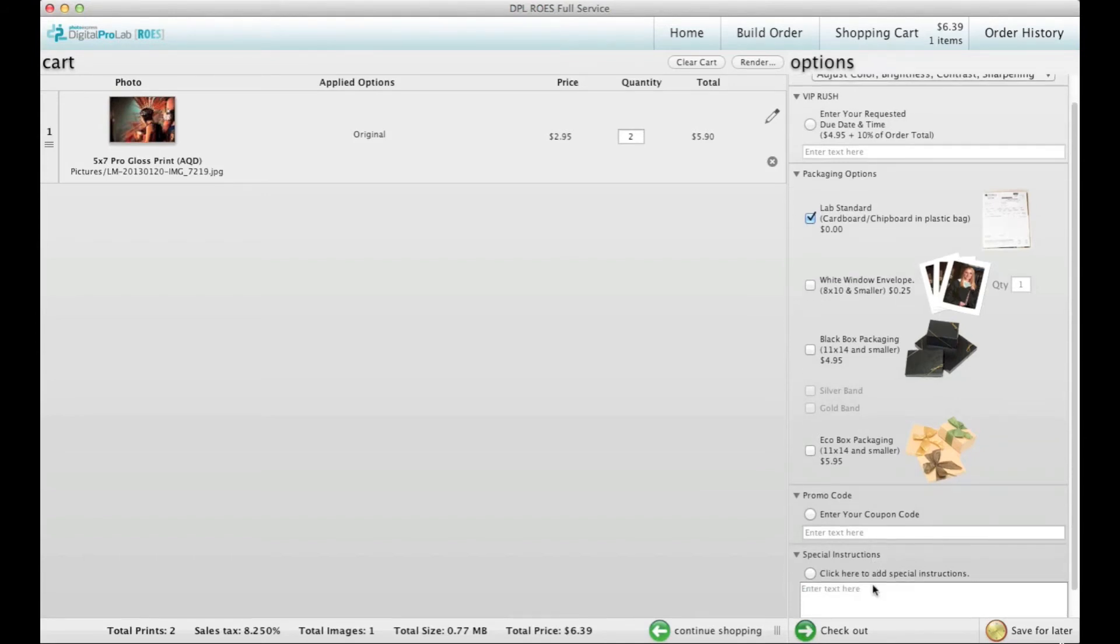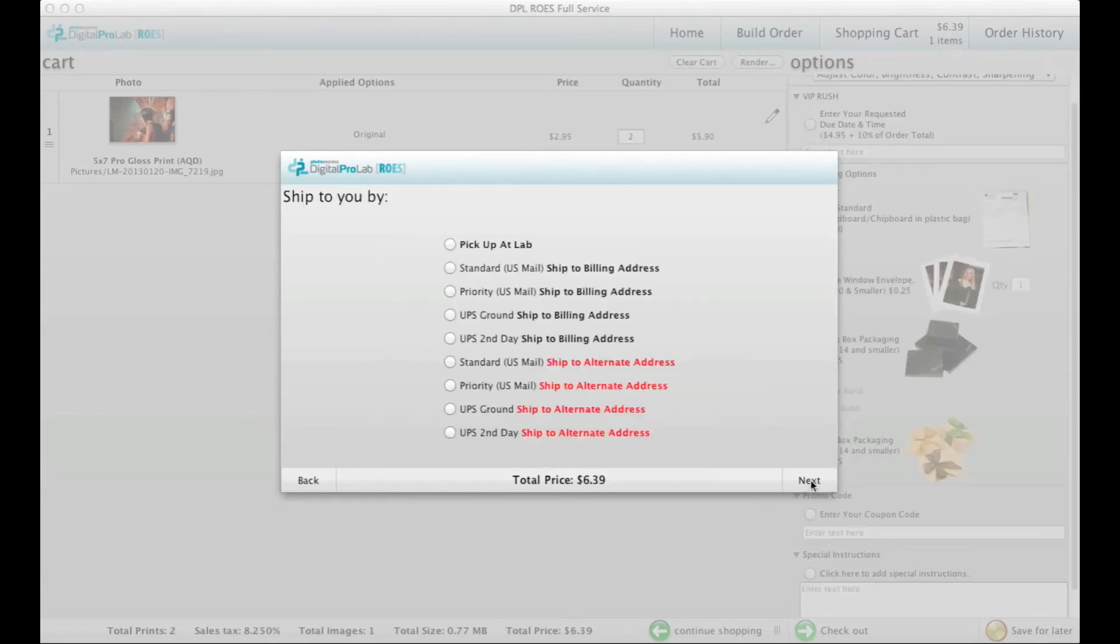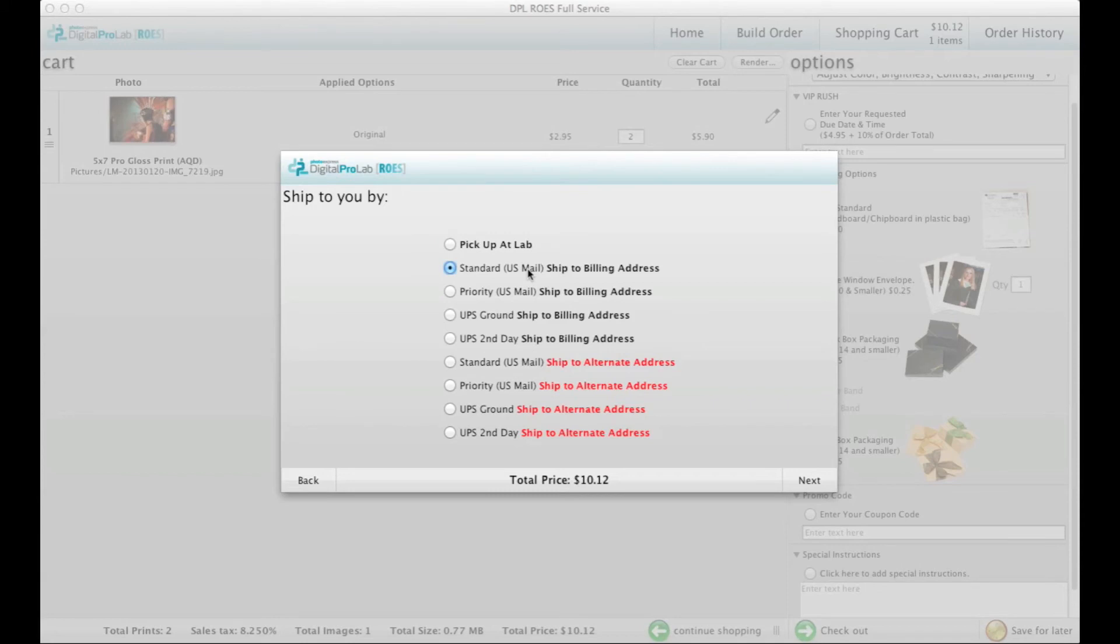When you are ready to send the order, click Checkout and enter your information. Choose whether you want to pick up the order at the lab, have us ship it to your billing address, or ship it to an alternate address.